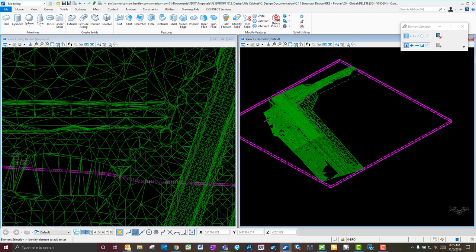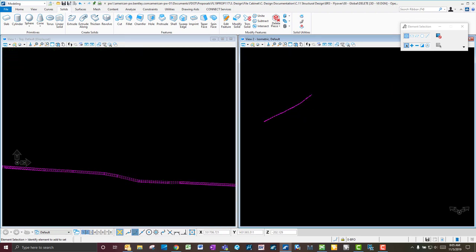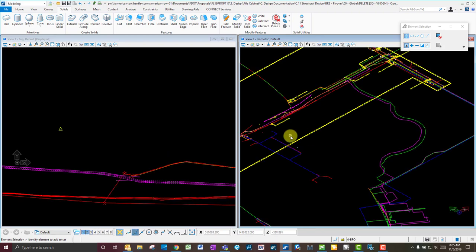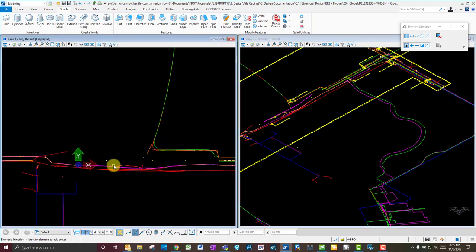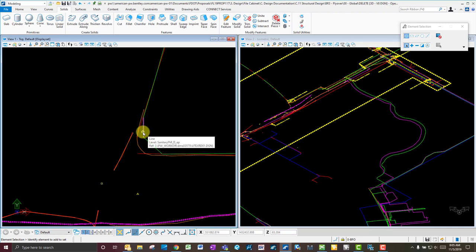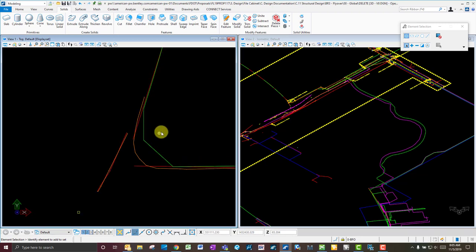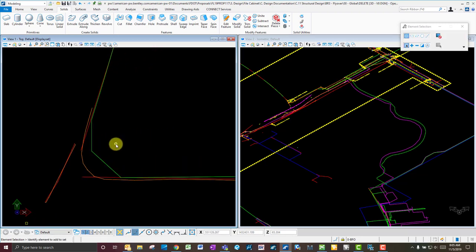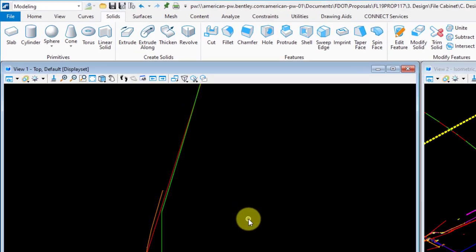We'll turn off our existing ground file and turn on our utility file. The utility we don't have survey information for is this sanitary line up here. The process will be similar — turn on the reference and go to the level we want to put this on.